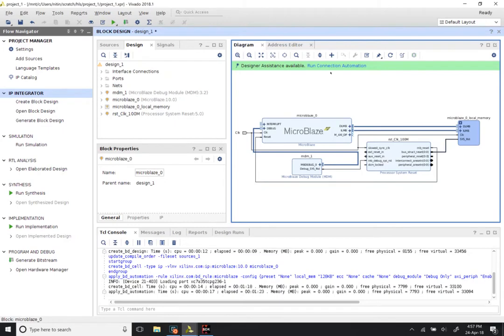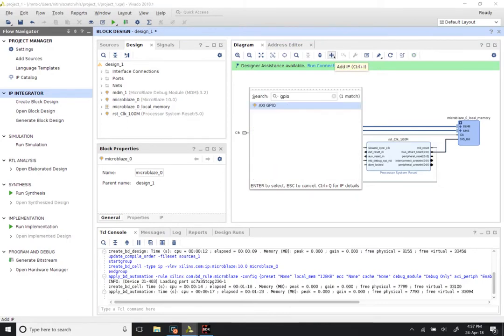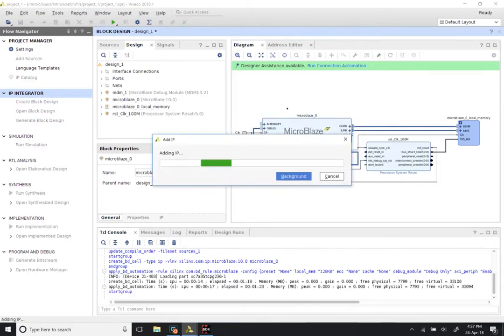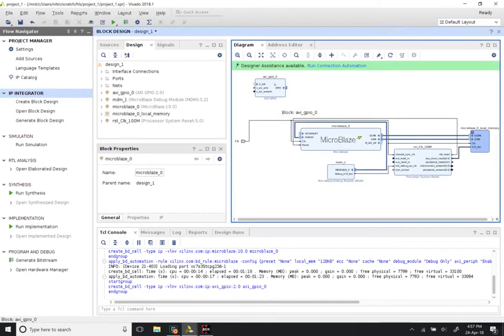Now we can click on the plus button one more time, Add IP, and select the option GPIO. It brings up AXI GPIO. Press Enter or double-click to instantiate the module. Before going through the connection automation, which will set up our ports for us, let us configure the GPIO properly.